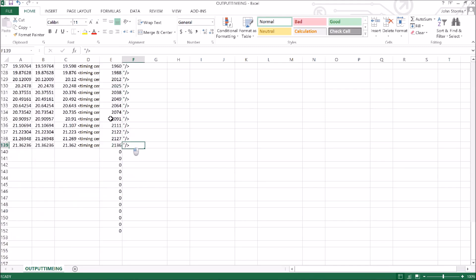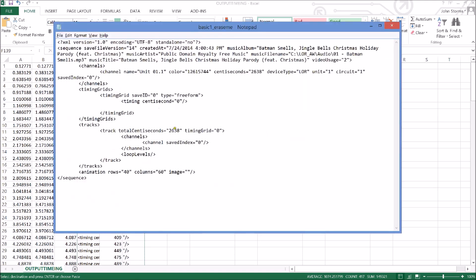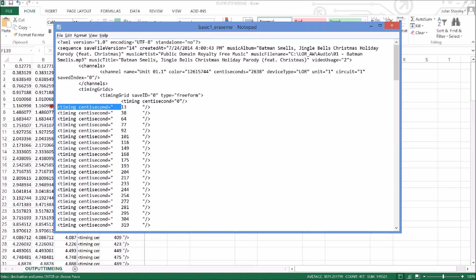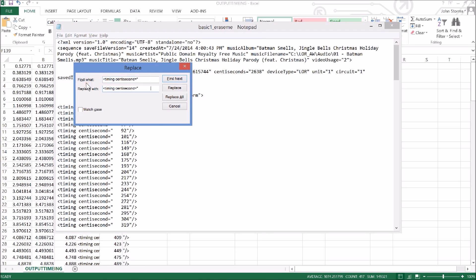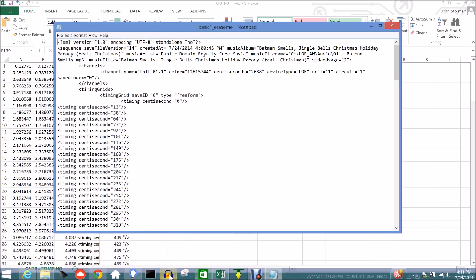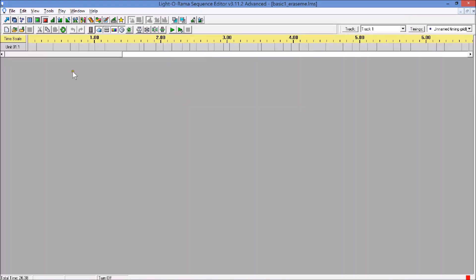This looks much better. I come back, repeat the process — which I'm sure was so entertaining the first time. I paste it in, do my cleanup, and save it. Back to Light-O-Rama, open it up — now this looks a lot better.